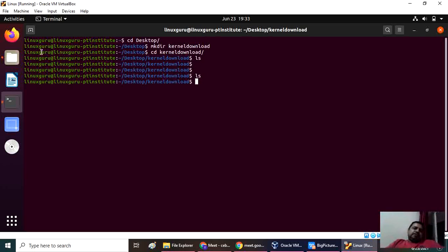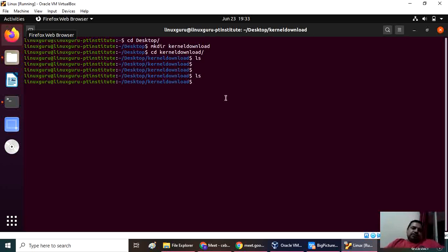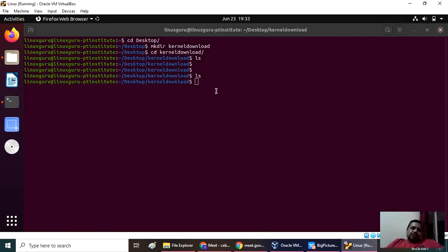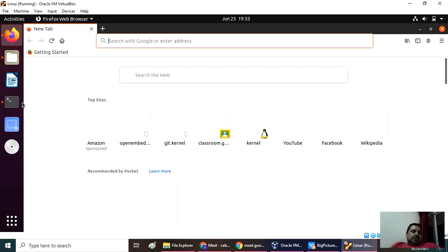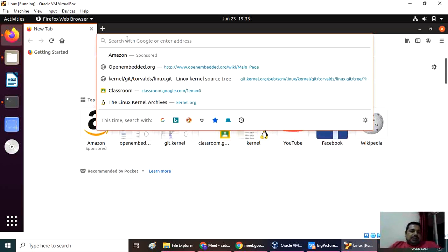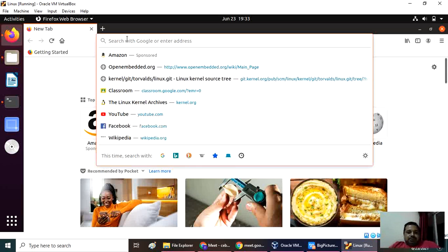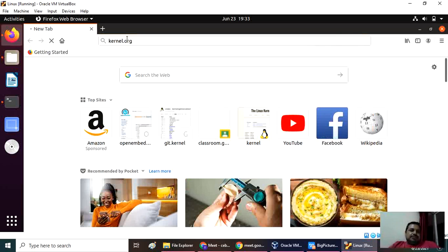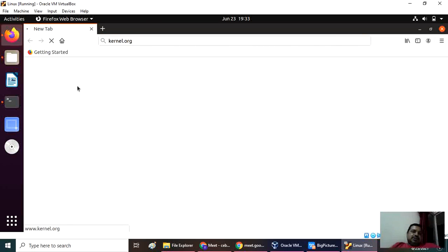What do I have to do? Open your Firefox. Now we want to download the kernel. For that, go to the kernel.org website.